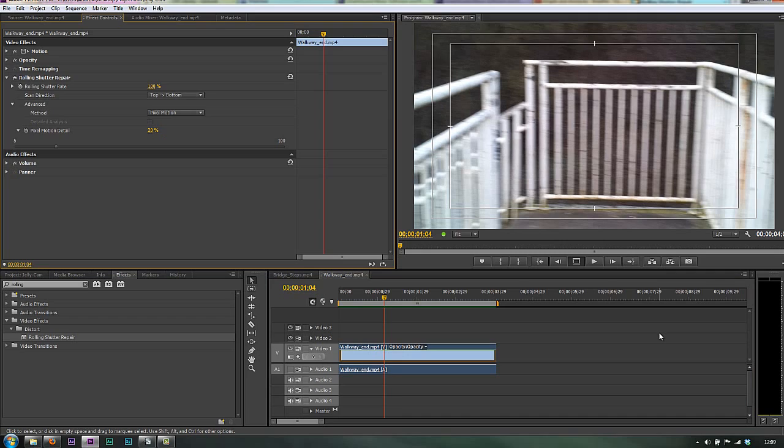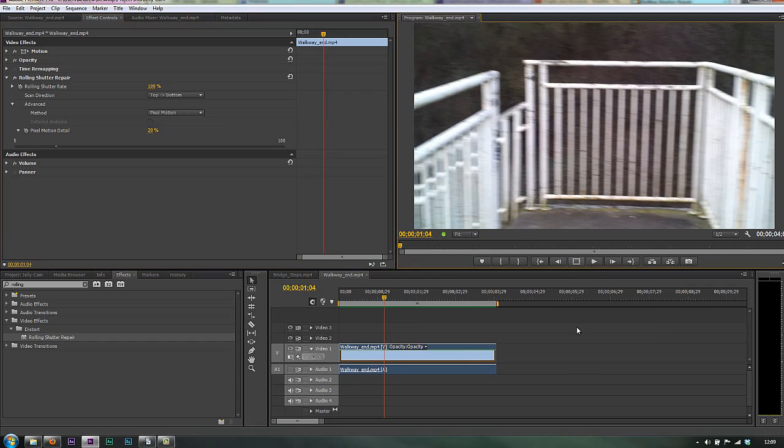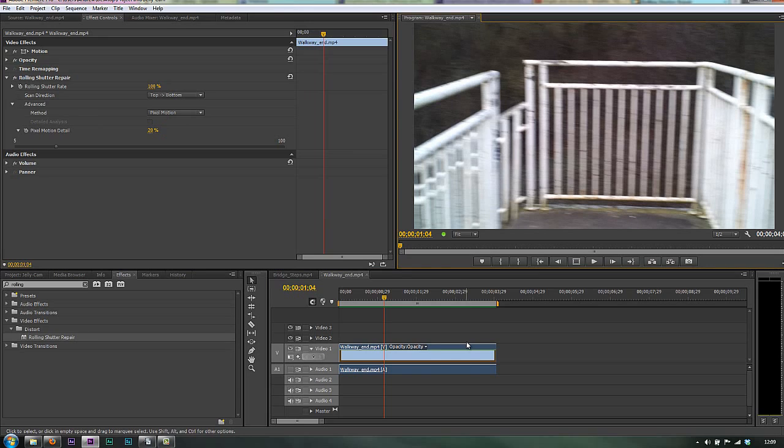So the rolling shutter repair, it can take quite a while to render if you've not got a very powerful machine. If you've got a really good graphics card on your machine, then you're not going to have too many problems. But you can see that this is going to solve a lot of problems, make your footage a lot easier to use, particularly when you've got camera phones.